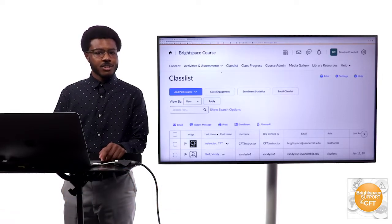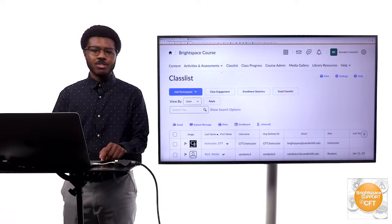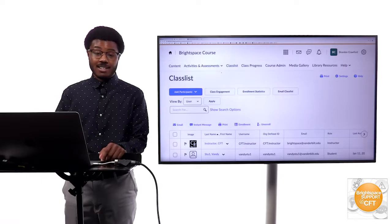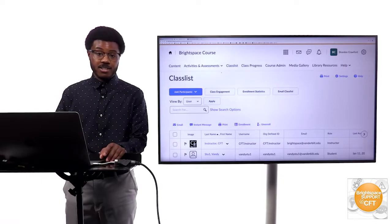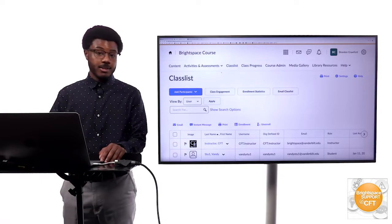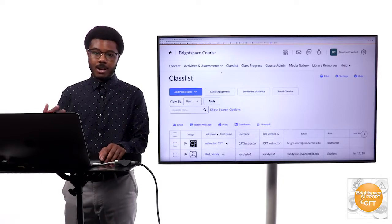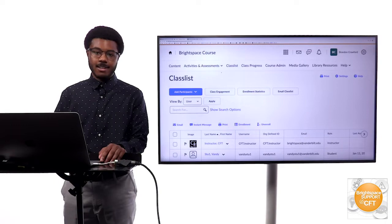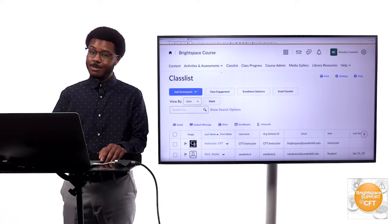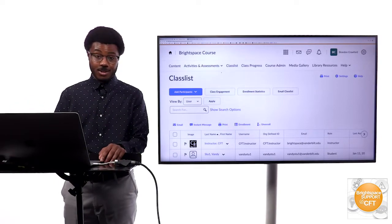A lot of instructors want to do some sort of blogging activity in their courses as a space for students to collaborate, share ideas, and give their opinions on different topics that were maybe discussed throughout the week.